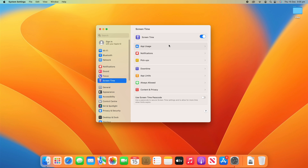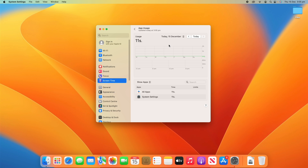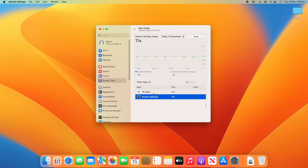We'll start off with App Usage. This computer hasn't been used all that much on this particular user, so the usage is going to be almost nothing. You can see it says the usage is 11 seconds, so that will show you how long you've used your device. You might also get screen-on time insights showing how long you've been in each particular app. You can click on the apps for details like time spent in System Settings and total screen time average. Over time you'll get better data.